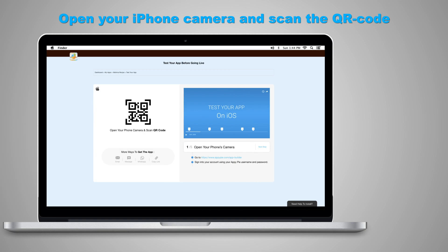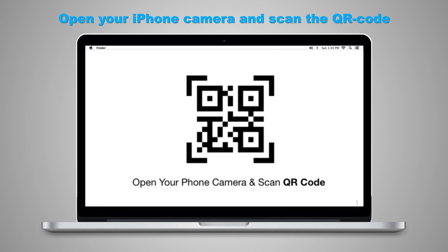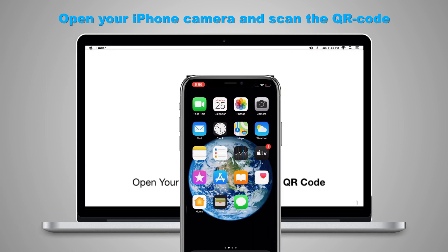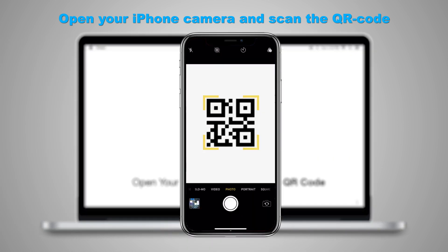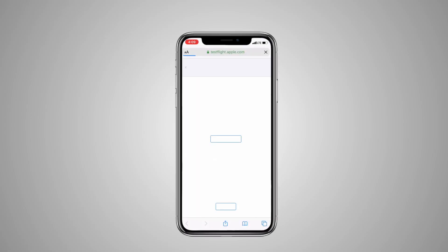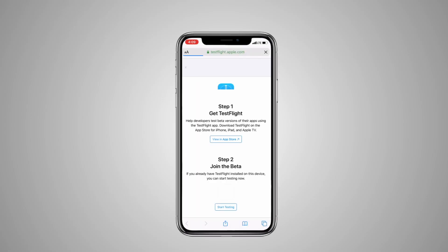The first step for you is to scan that QR code. The best thing about an iPhone is the QR code reader is already built into your camera. Simply open the camera of your iPhone, scan the QR code, and you'll see a pop-up coming on the top — that's a Safari pop-up. Simply tap on that and it'll open in a Safari browser.